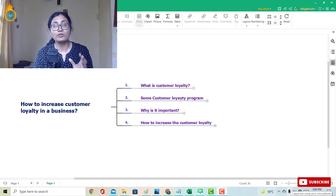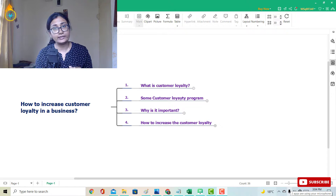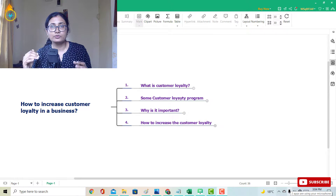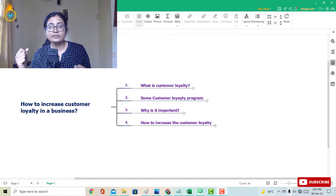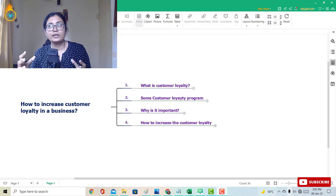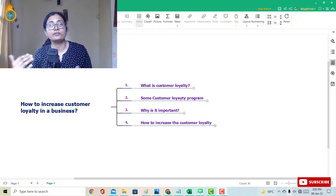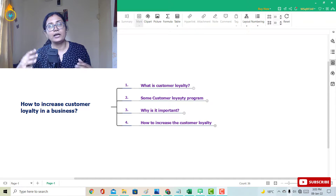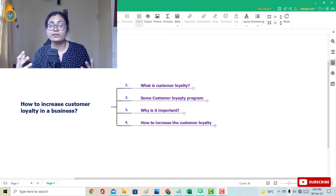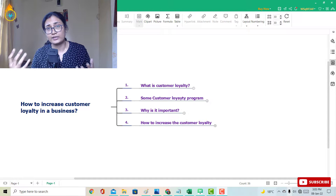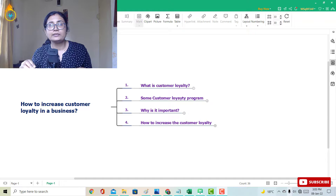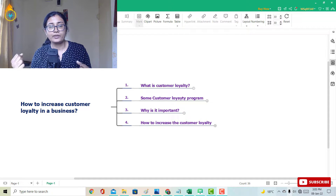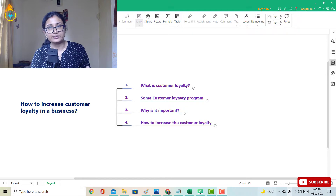The topic is customer loyalty. Many of you already know what customer loyalty is, but I will give you an overall view. I'll cover: what is customer loyalty, some of the biggest customer loyalty programs in India, why it is important, and most importantly, how you can increase customer loyalty for your business.